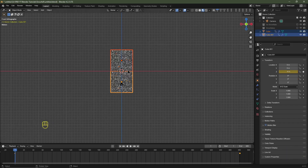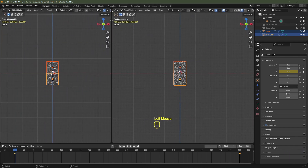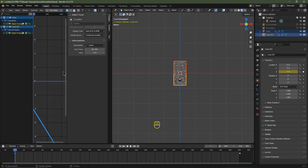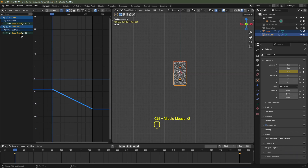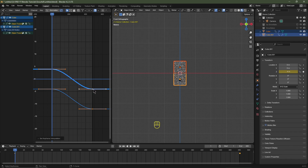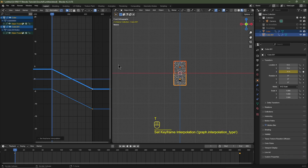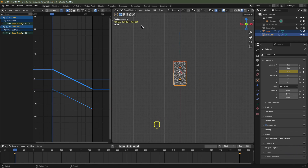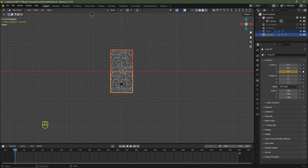Now we need to change the animation interpolation type. Take your cursor to the top left until you see a crosshair, then left-click and drag to open a new window. Change this window from the 3D viewport to the Graph Editor — this is where we can see all our keyframes. Hit N to close that panel. Your animation data will probably show a Bezier interpolation, meaning the animation starts slow, speeds up, then slows down at the end — we don't want that, we want constant speed. Hit T and choose Linear, and now it should be at a constant speed with no rate of change. We're finished with this window — take your cursor to the top left of the 3D viewport, left-click, drag to the left, and let go to close that window.